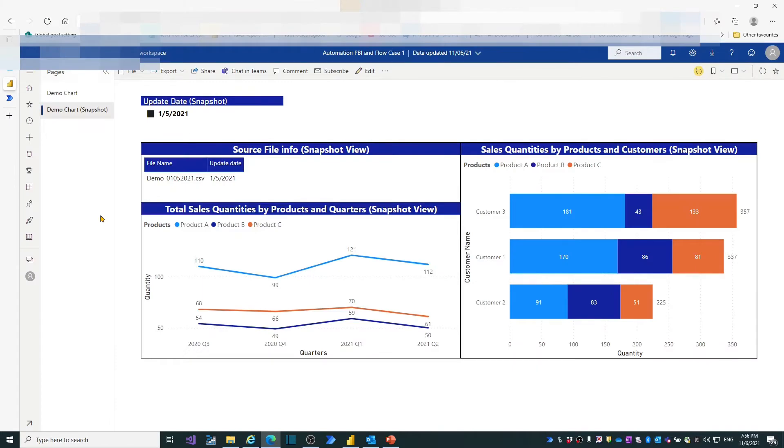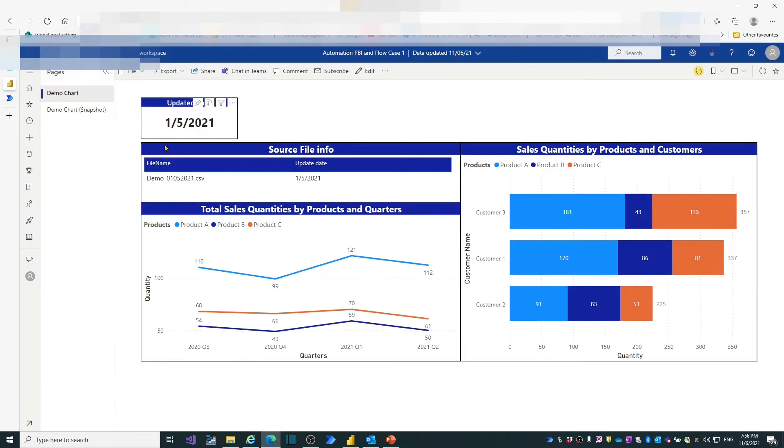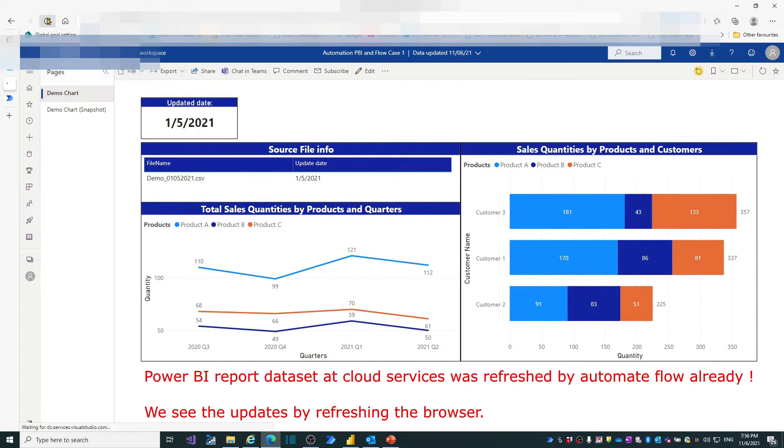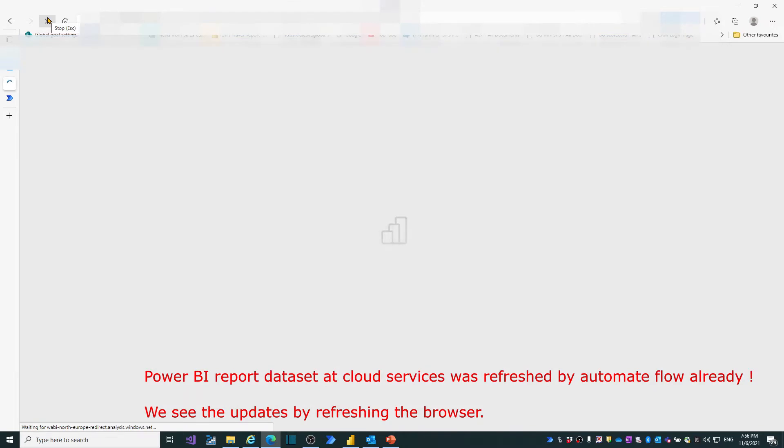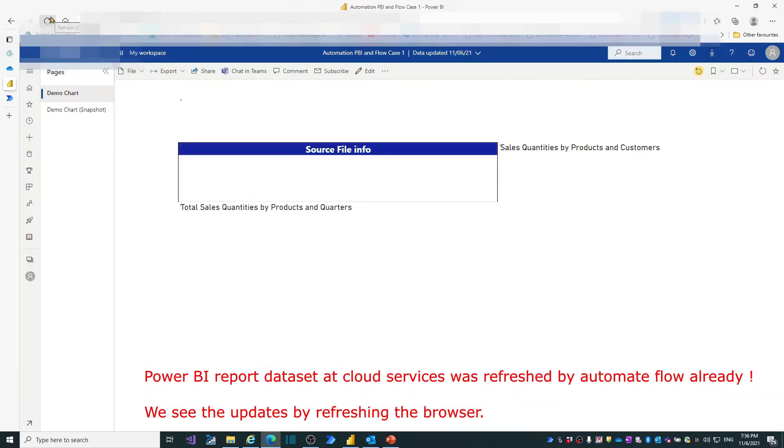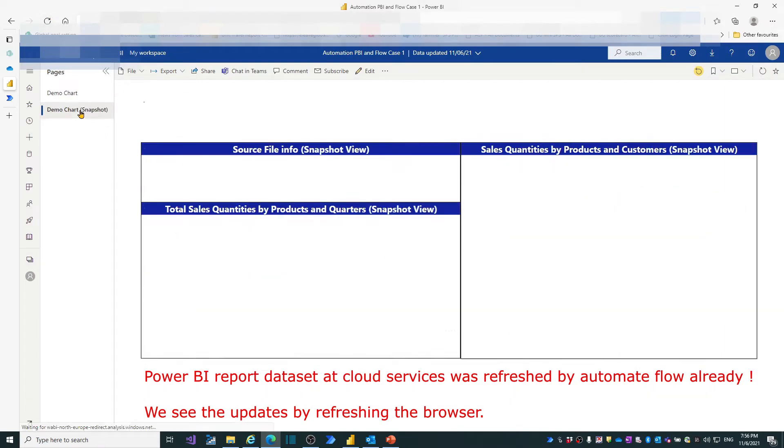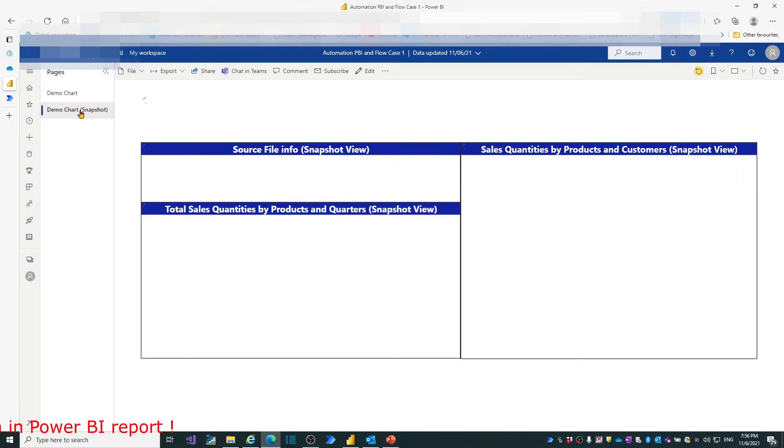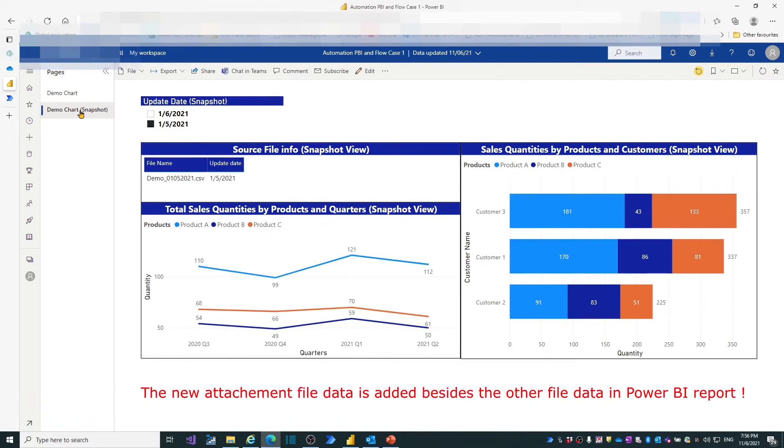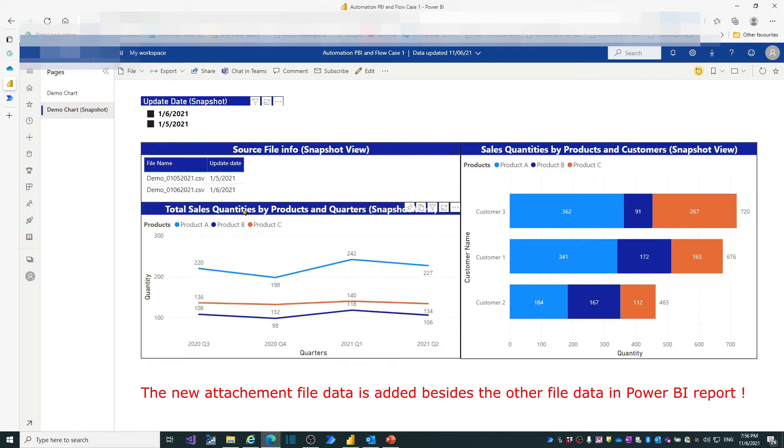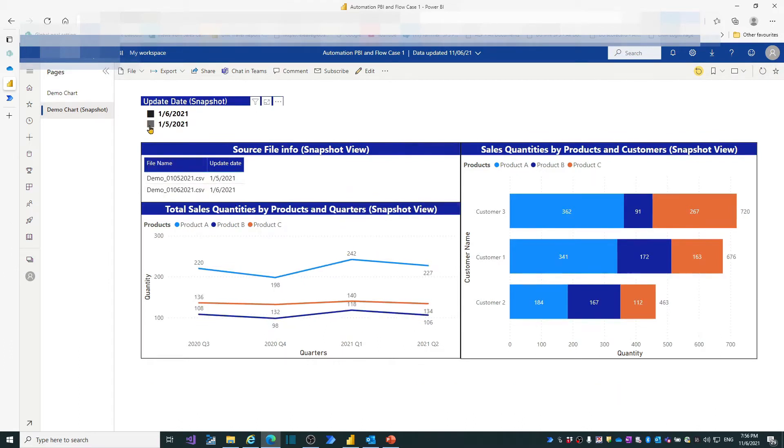Check Power BI report. First look at the demo chart page. Check the demo chart page refresh and update date changing to 1st of June. Check the second page. Two dates appear in updated date field. Tick the 1st of June. The chart numbers updated. Select both dates to see source file of the folder displayed in the report.